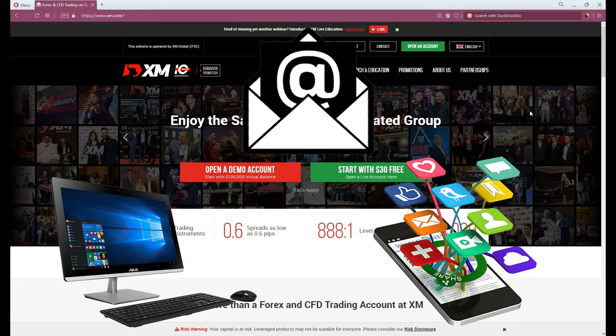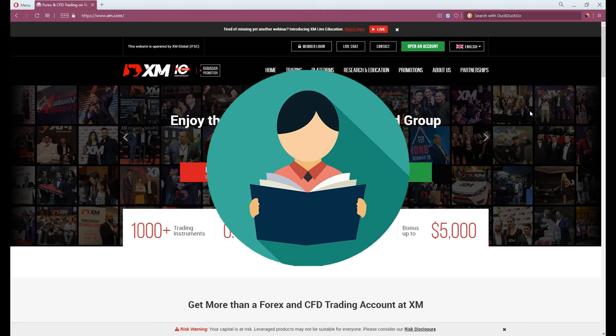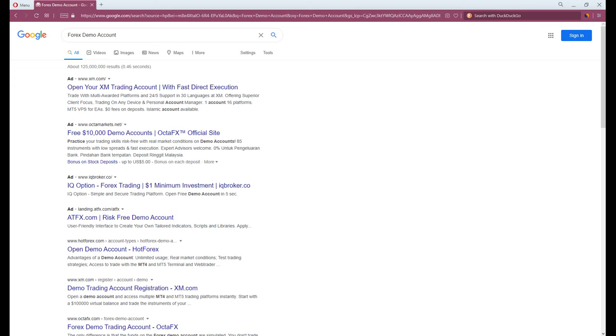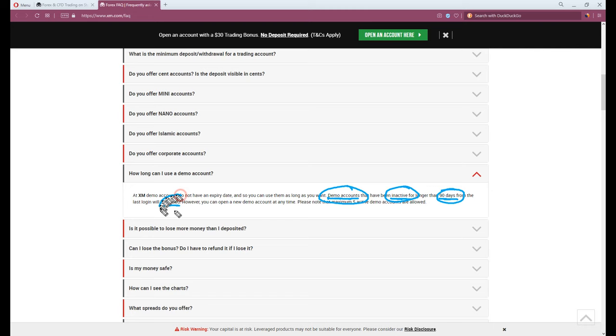Demo account is essential especially for newcomers who want to start trading but unfamiliar with the platform. XM.com and almost all Forex brokers offer a demo account for free, with an expiration of 6 to 12 months when accounts are inactive.